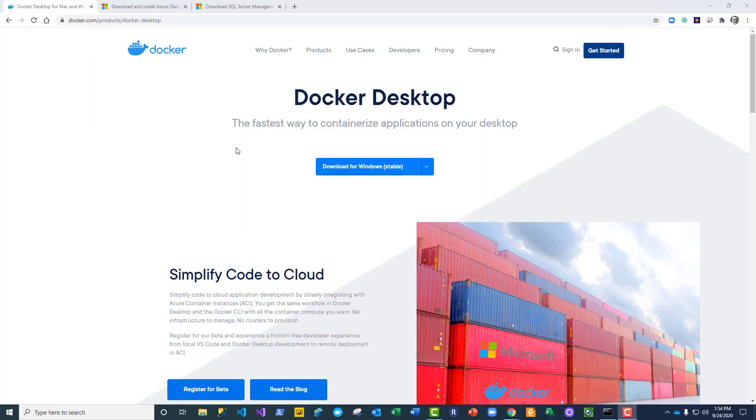Hi, this is Doug with Database by Doug with a video on how to run a local SQL Server instance in a Docker container. All the instructions for this are available as a full walkthrough with code and explanation on my blog, and you can find the link to that blog in the description of this video.